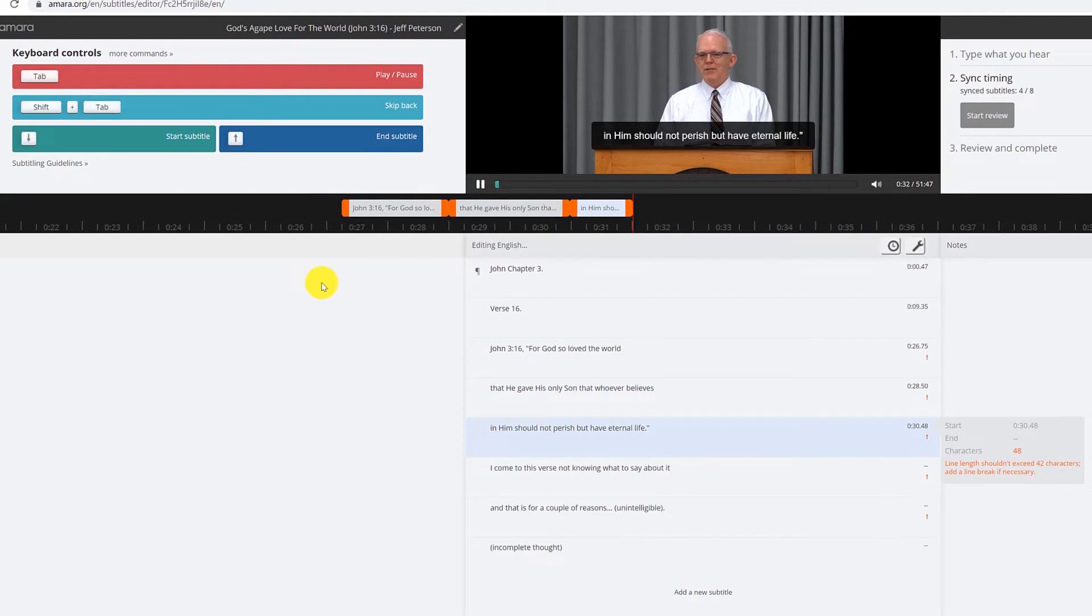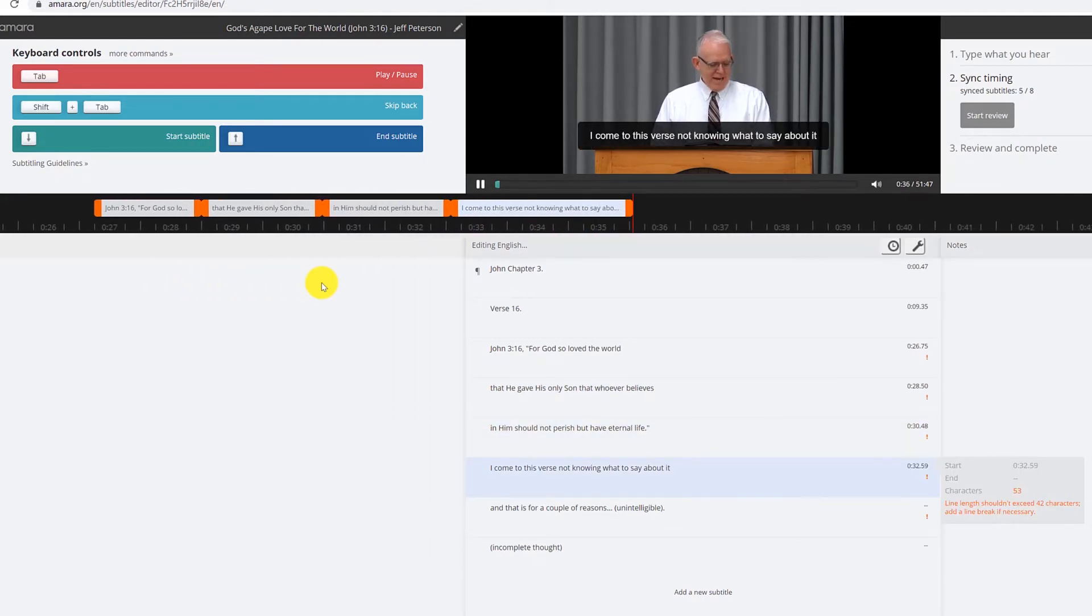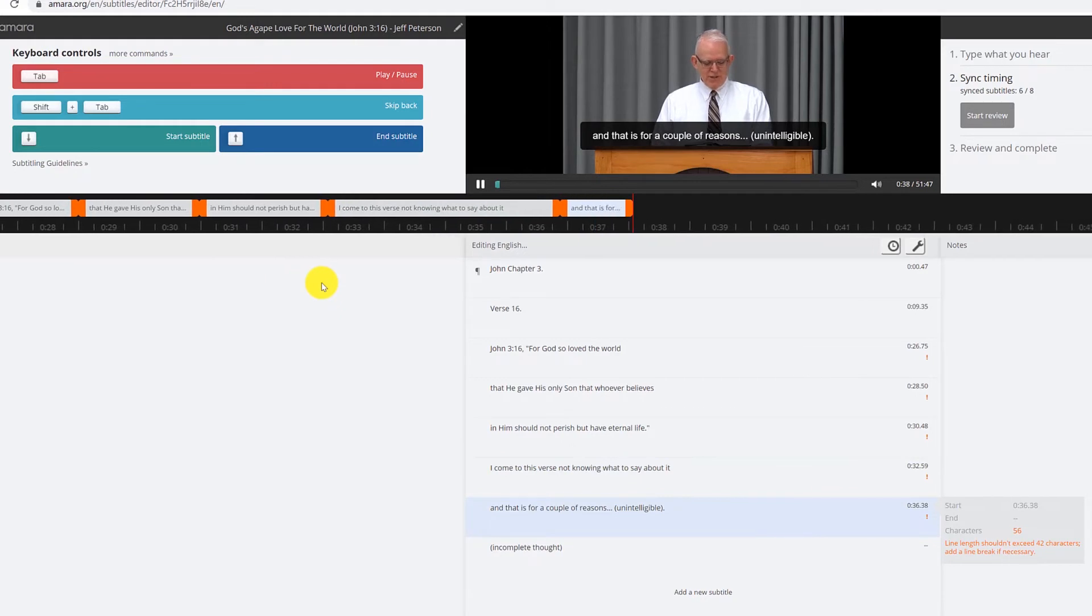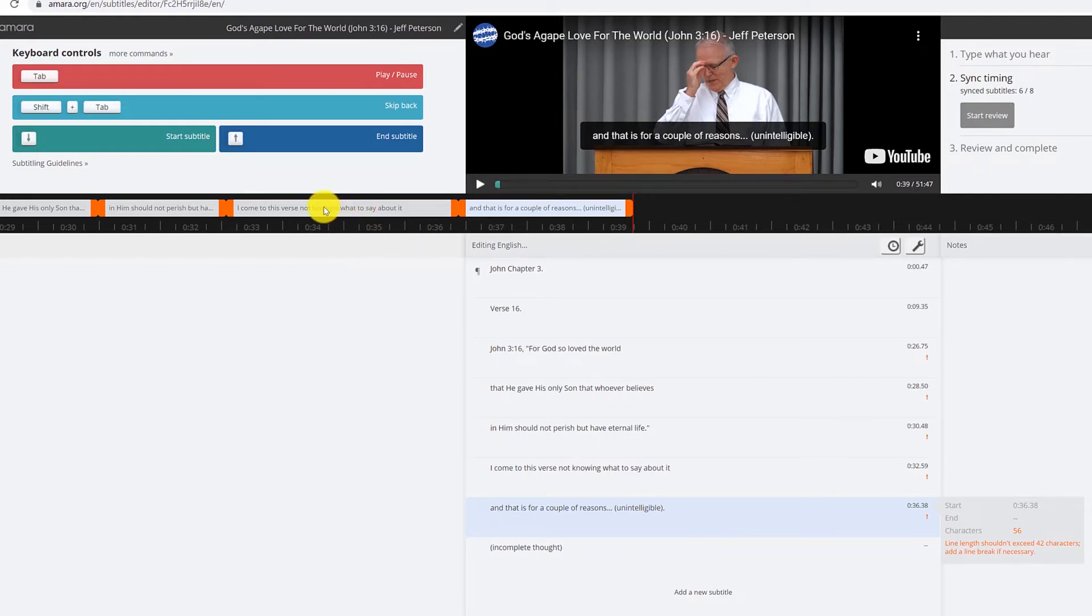I come to this verse not knowing what to say about it and that's, that. So as you can see I just messed up here, which is good for everyone's sake. So I just messed up when I hit the arrow.